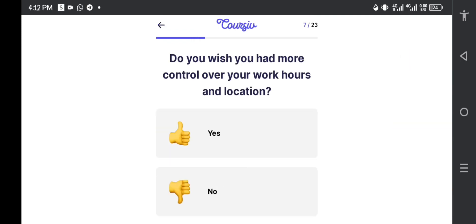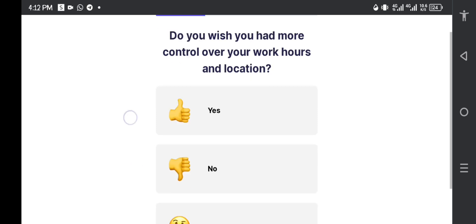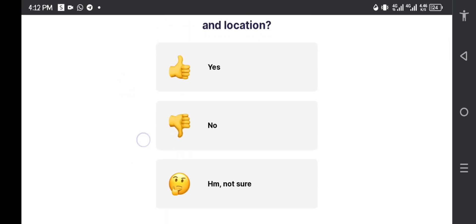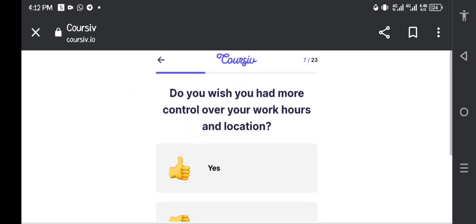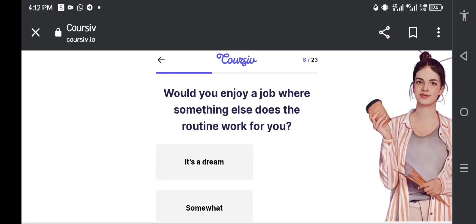Do you wish you had more control over your work hours and location? Yes, you want to have more control because that is the basis of online jobs. Will you enjoy a job where something else does the routine work for you?